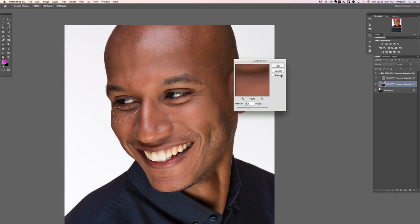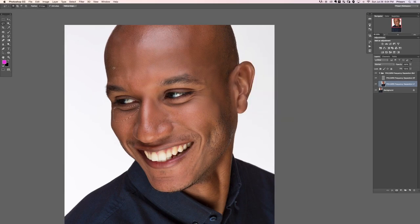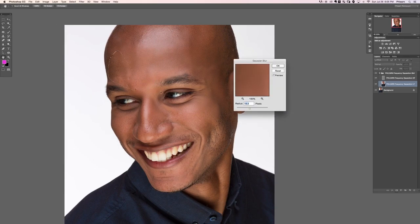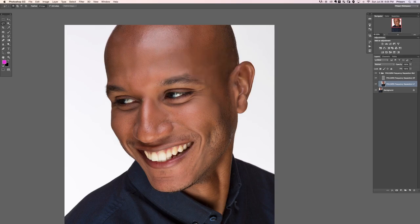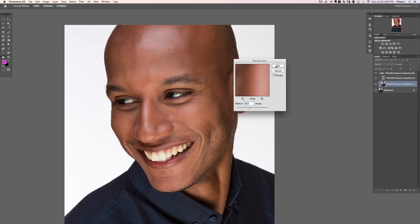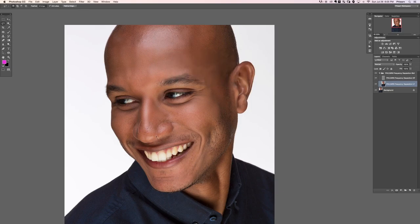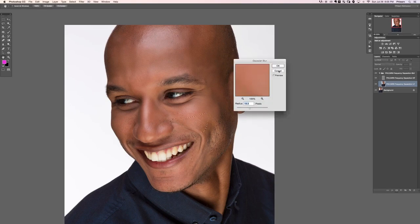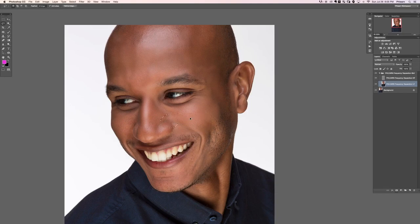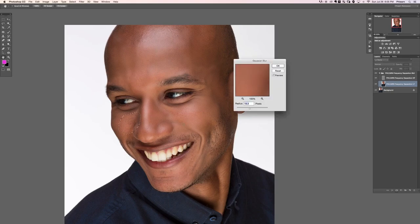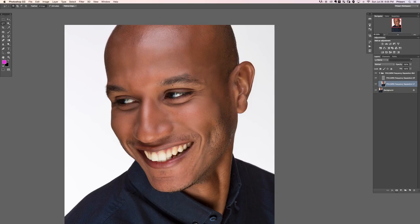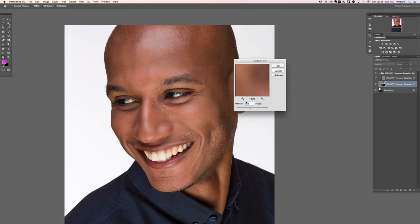This is frequency separation — we made it super easy by adding an action. The action does most of the work for you. Now if you notice the skin is looking a little plasticky, that's bound to happen when you blur all the skin together. We still see texture, but the skin itself looks a bit plasticky. In just a little bit we're going to lower the opacity of the entire layer to help with that.